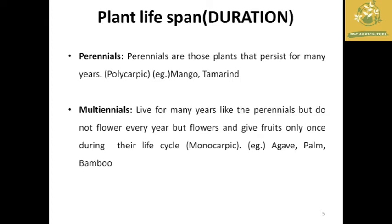The third classification is perennials — plants which have a longer life and produce more yield during their lifetime. They can live for around 10 to 100 years. For example, mango and tamarind are perennials.